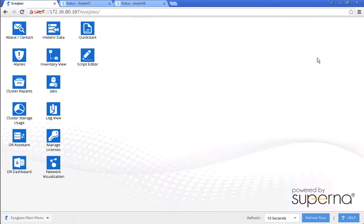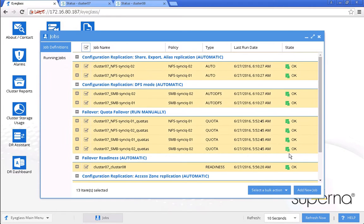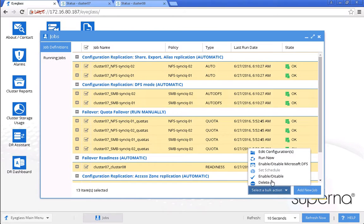Disable the eyeglass jobs temporarily for the upgrade process. From this job panel, we select everything and we disable.